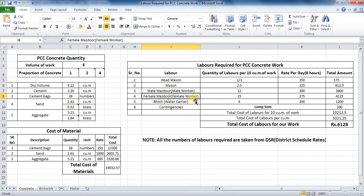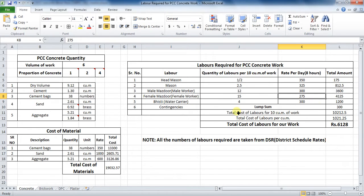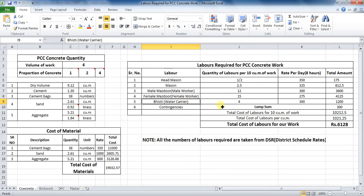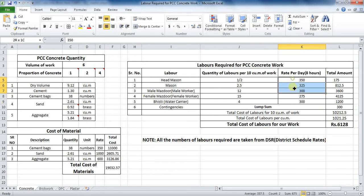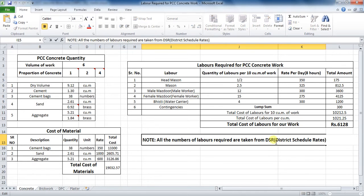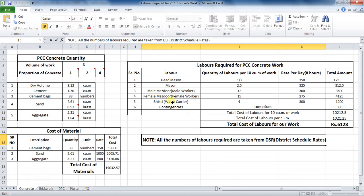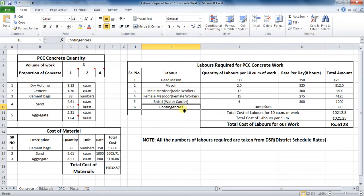Female worker required are 15, whose rate is 275 rupees per day. Water carrier required for work are 4, whose rate is 300 rupees per day. All these values of number of labors and their rates are taken from the DSR book, that is District Schedule Rates book. At the last, lump sum amount is considered as contingencies as 300 rupees.